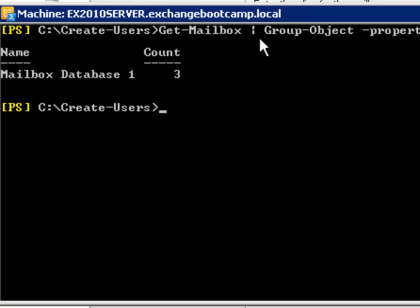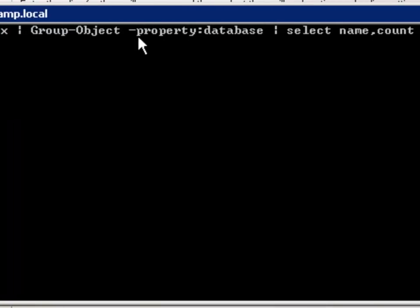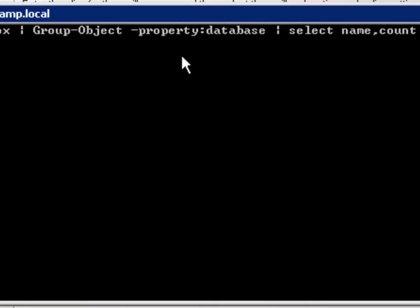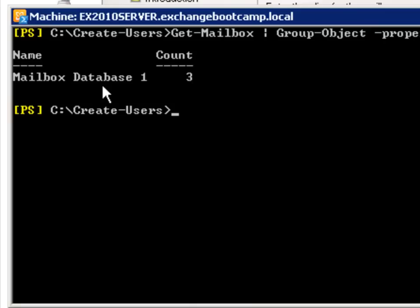What I've run there is a get mailbox command and then I'll pipe that into a group object command and I'm grouping them by the property of database so I'm grouping the mailboxes according to which database they're on and they're just outputting as a table here. So at the moment there are three mailboxes all located on mailbox database one and no other mailbox databases are listed at the moment.